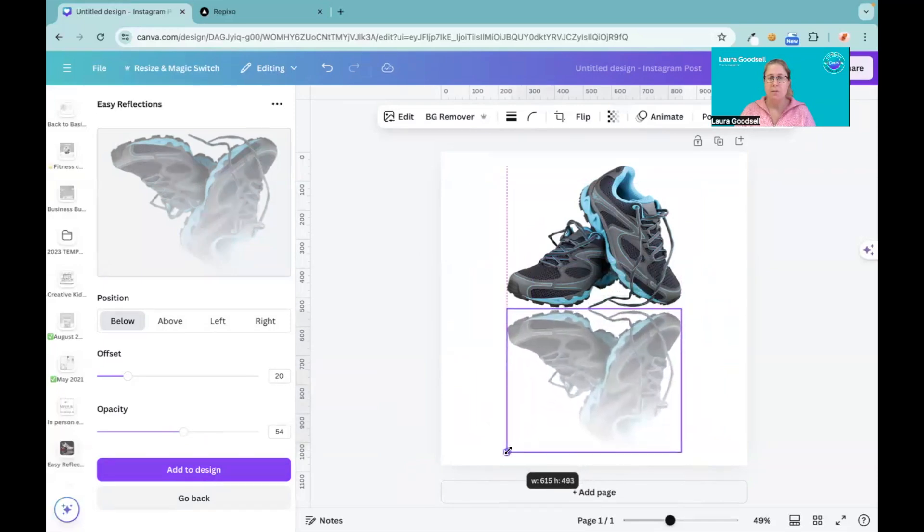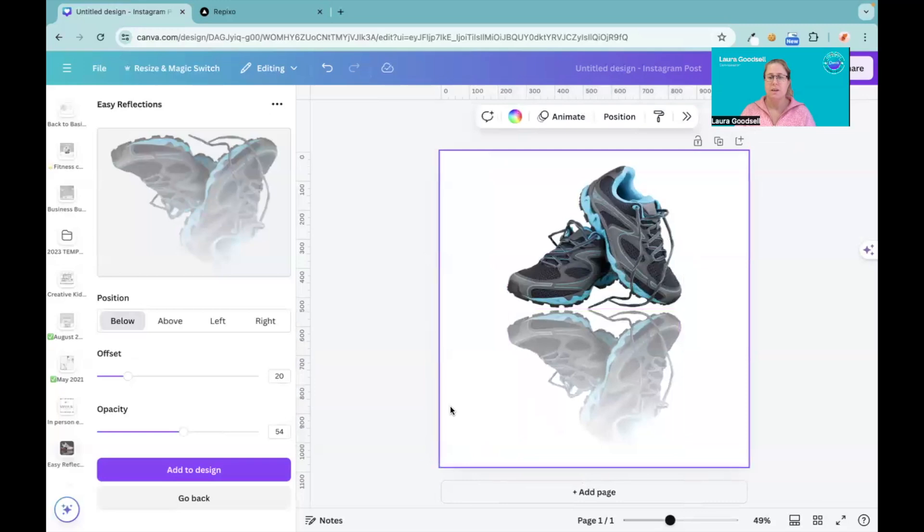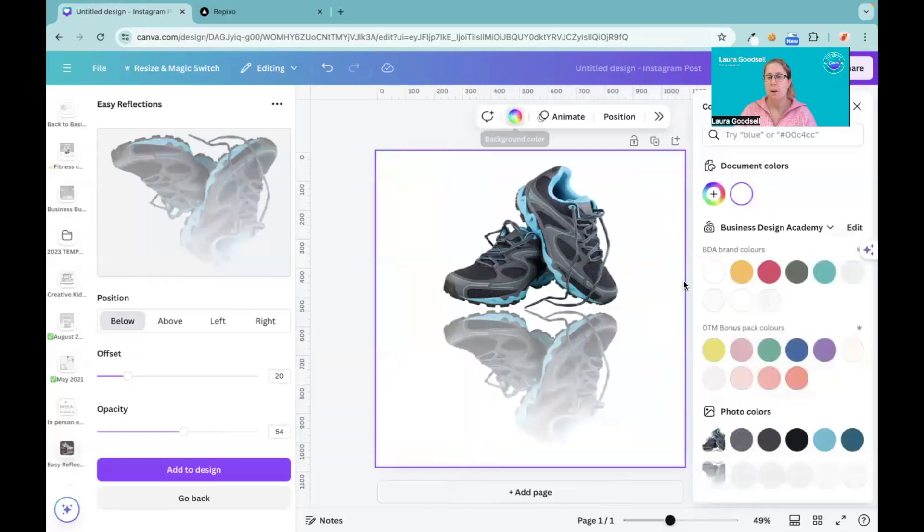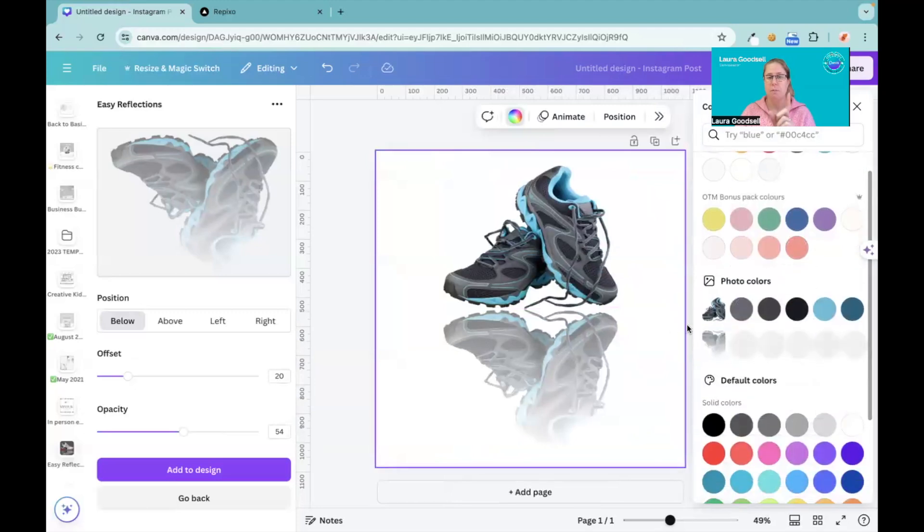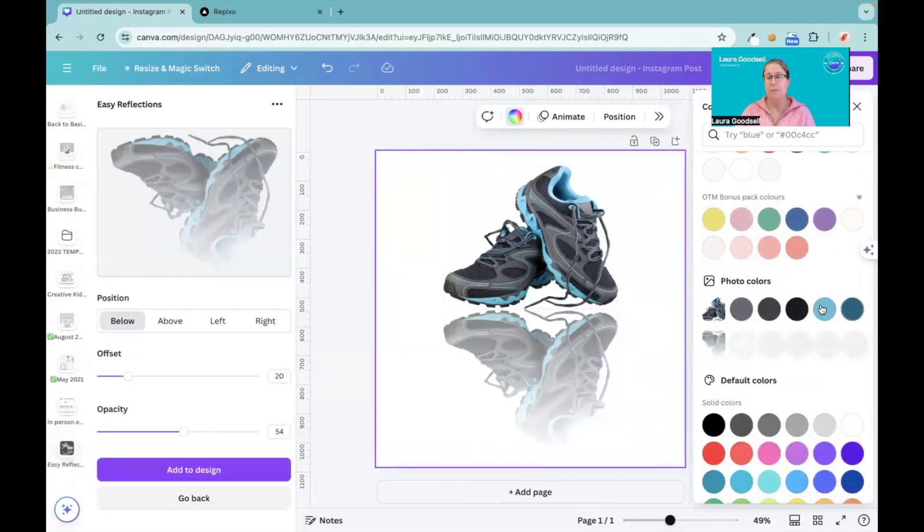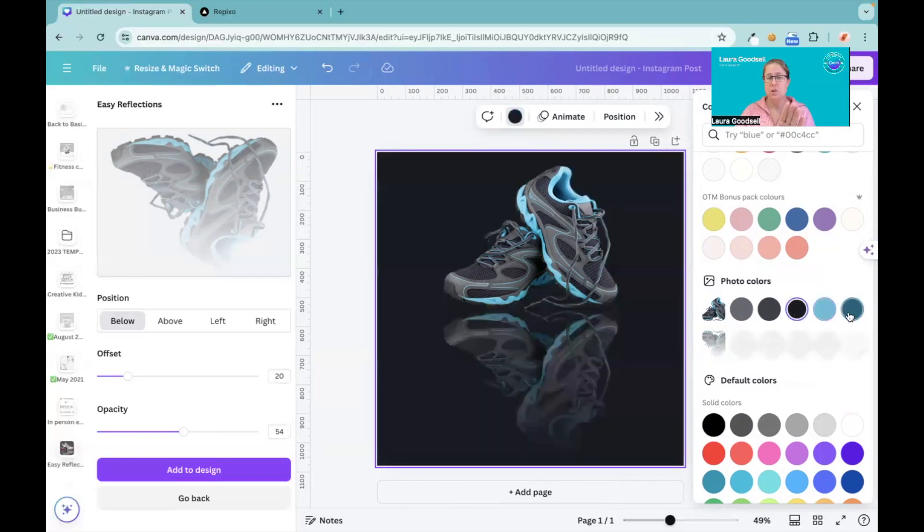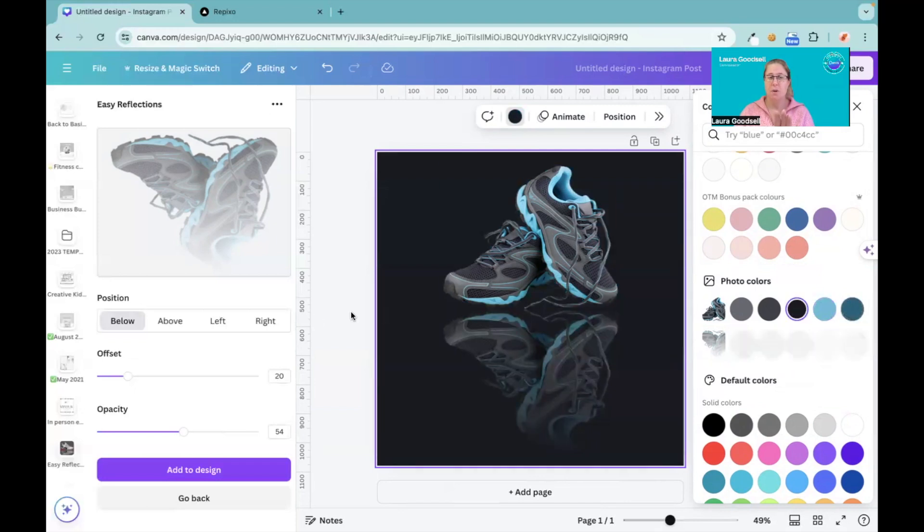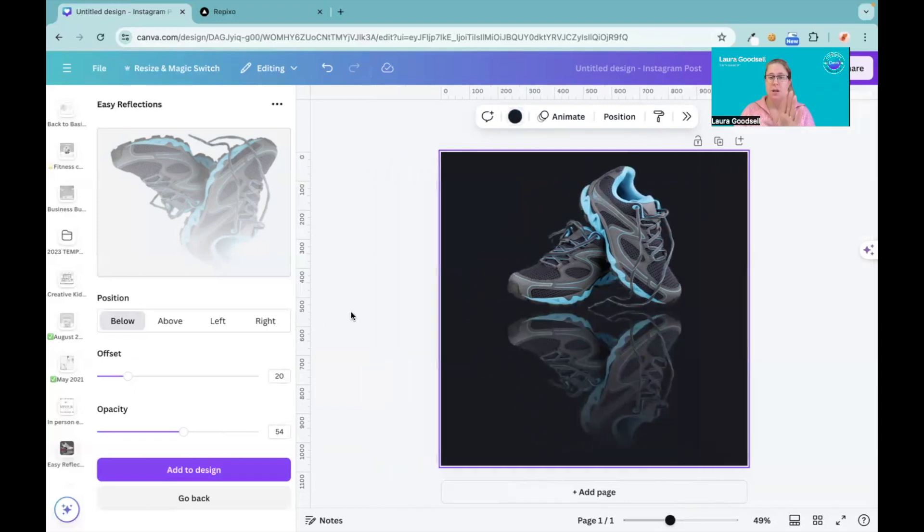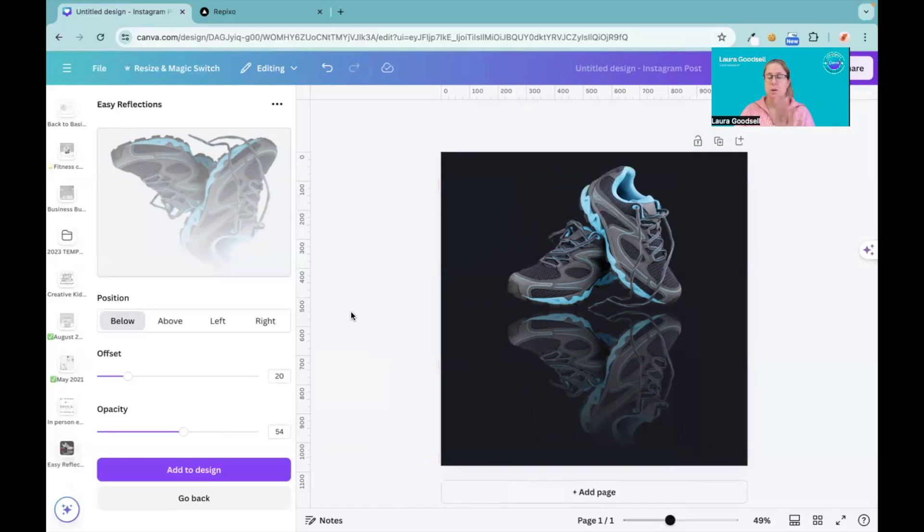We can change the background color because in Canva it picks out the colors. Because they're images, Canva will pick out the five main colors within the image. So I can now change the color of my background to suit my shoes using the reflection.